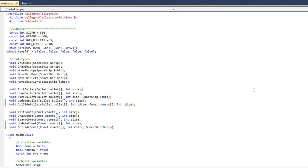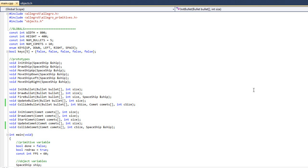Following our previous video where we added collision detection, most of the game is now intact. The player can move the avatar, shoot bullets, the bullets can collide with comets, and comets can collide with the player or screen edge. At this point all we need to do is add the game logic and we can call it a day. First things first,